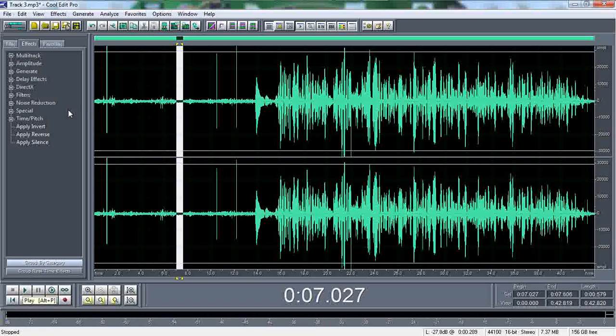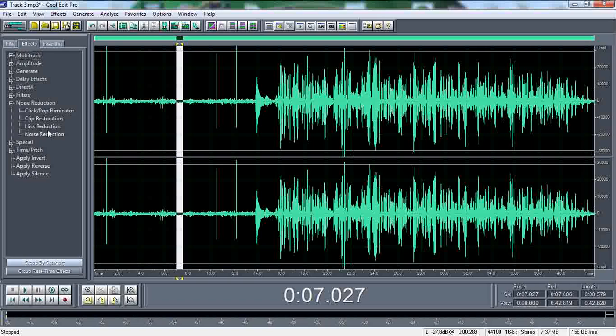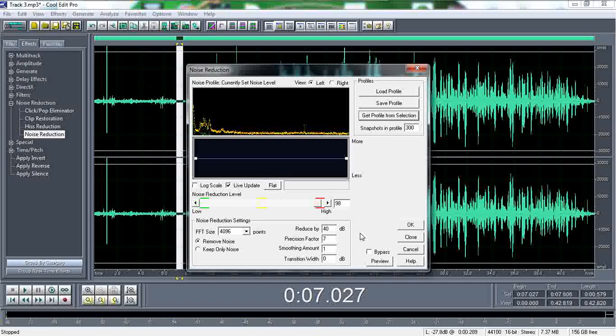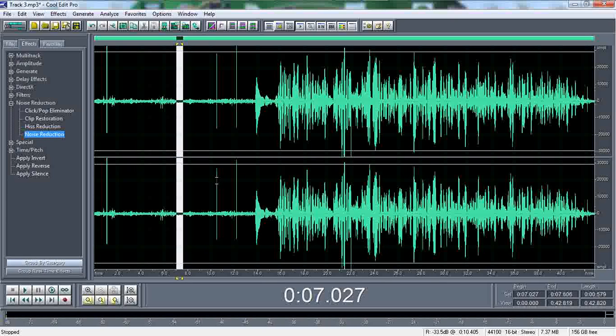So after you highlight that, you're going to go to noise reduction. Click on the root, and then you'll see noise reduction. You're going to go to get profile from the selection, which is the highlight that I just did. Click on that and close it.